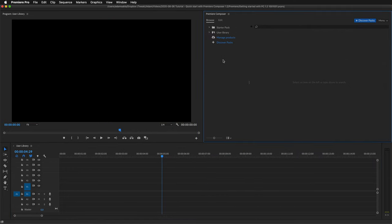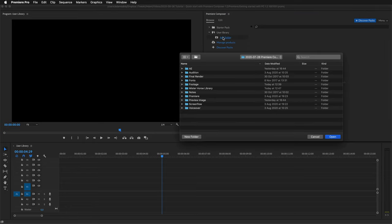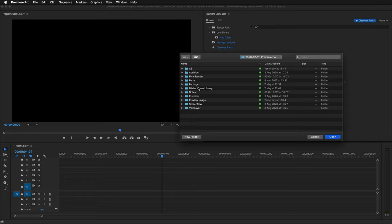And now the user library. You can add your own stuff. Just click add folder. You can add a regular folder on your disk or a shared folder on an external drive or a Dropbox. In this case I'll add this folder which is on our Dropbox.